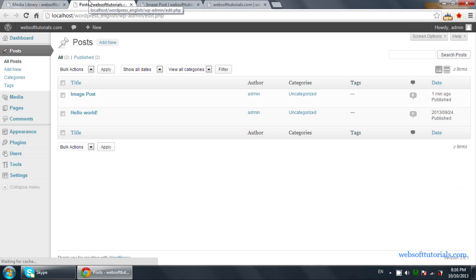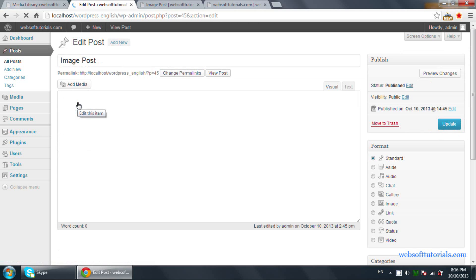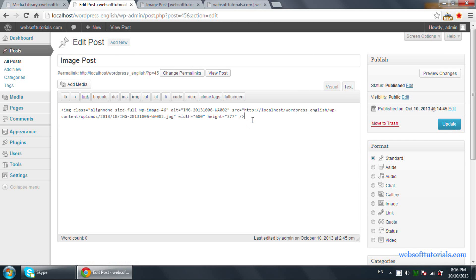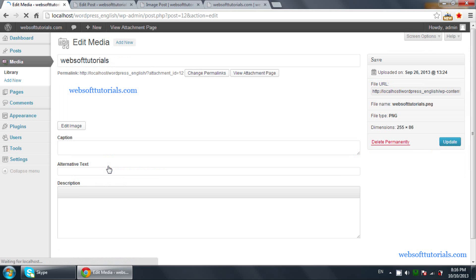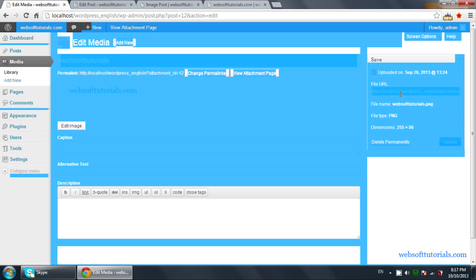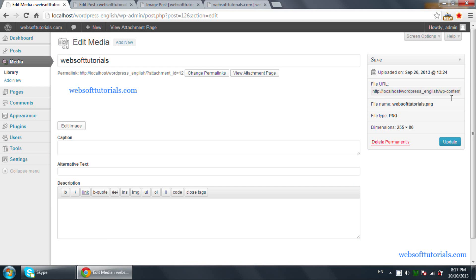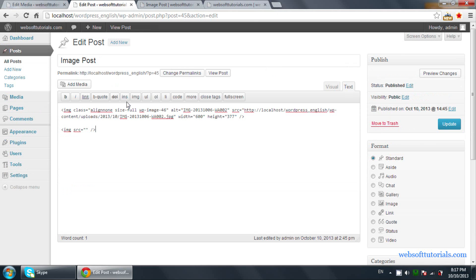If you have good knowledge of CSS and HTML, you can use this way. Click on the editor and click on Text. You need to use image tags here — image source equals the source of the image, which you can get from here. Click on the edit button and you will see the File URL — you need to copy it, then copy and paste it as the image source.